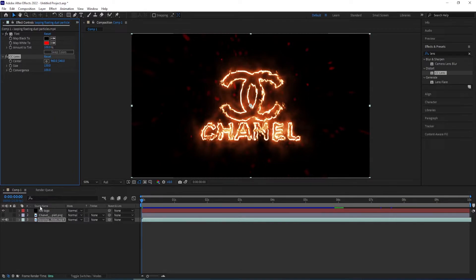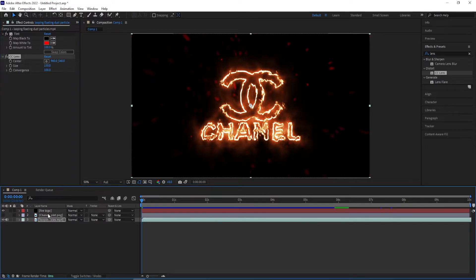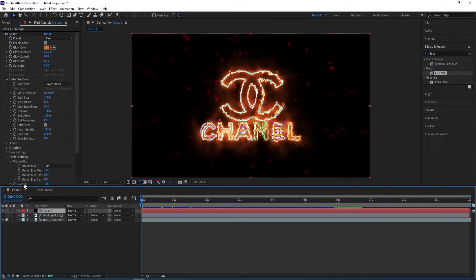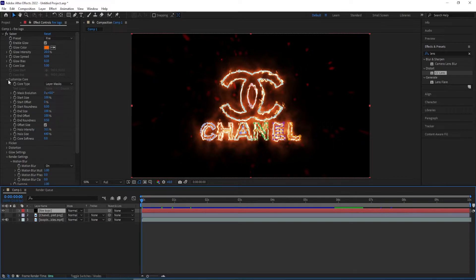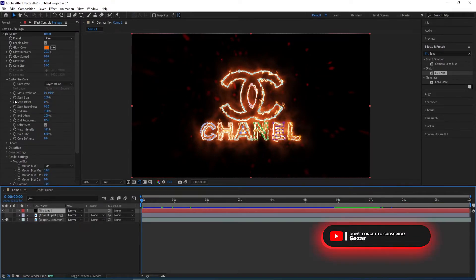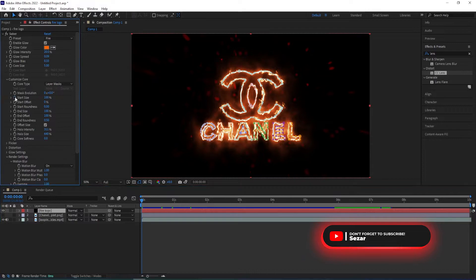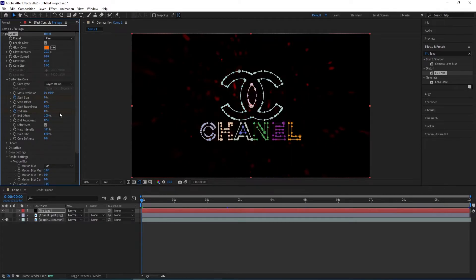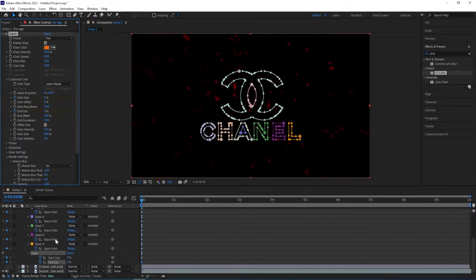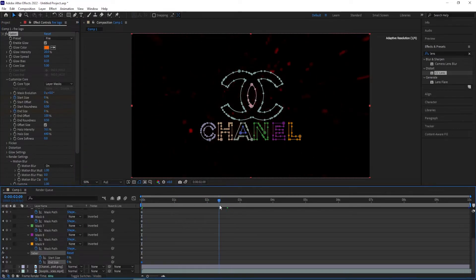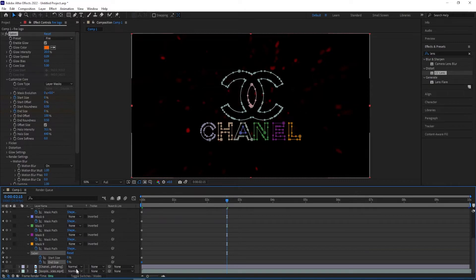And now we go to the solid layer and then go to the beginning. And we want to give this an animation so open the settings for customize core and then set a keyframe on start size and end size. And then change this to 0. So I'll press U to view the keyframes. I can view from here. And then I'll go to 2 seconds 15 frames. Change start size to 100.